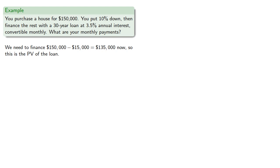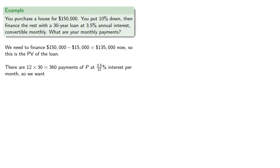There are 12 times 30, 360 payments of P at 3.5% interest per month, so we want that present value, $135,000, to be the present value of the annuity, P times A angle 360 at 3.5 percent.